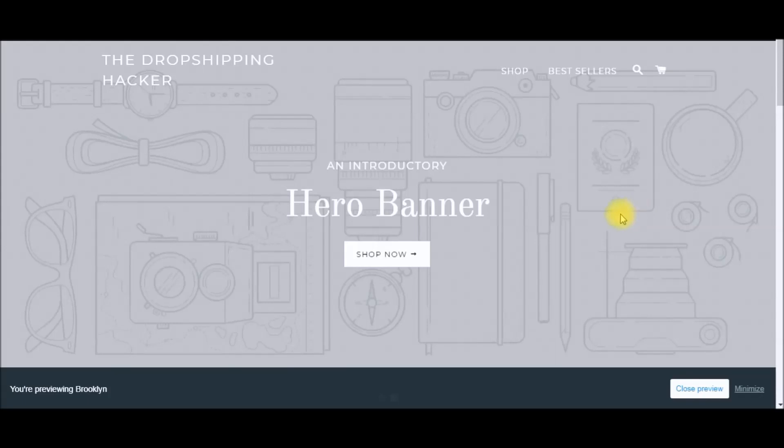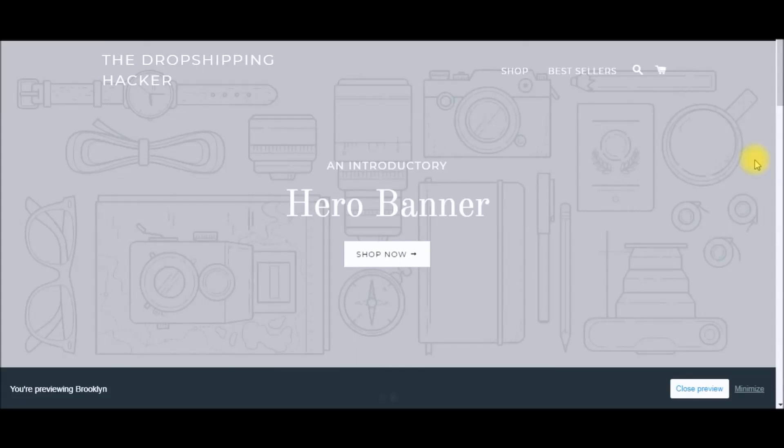If you're new to Shopify and looking to get started, I have a 14-day free trial available for you. You can get that by clicking the link in the video description below.